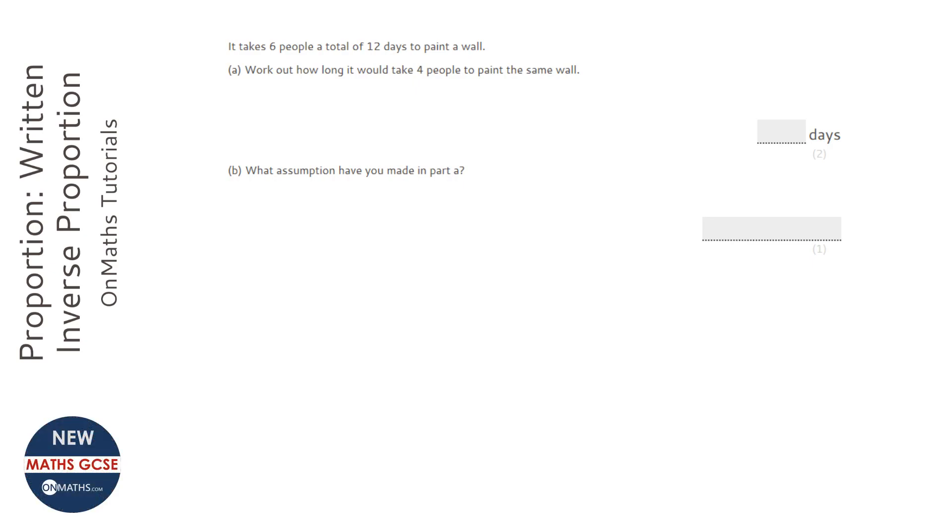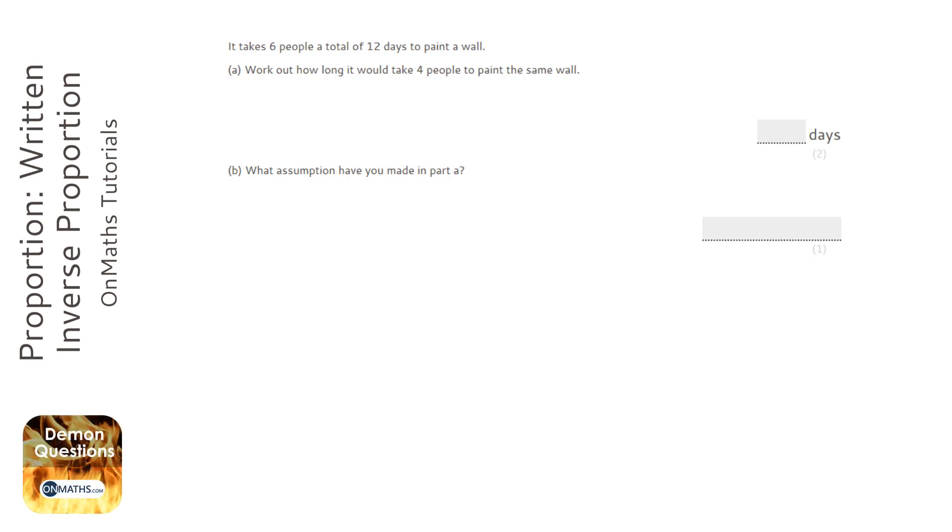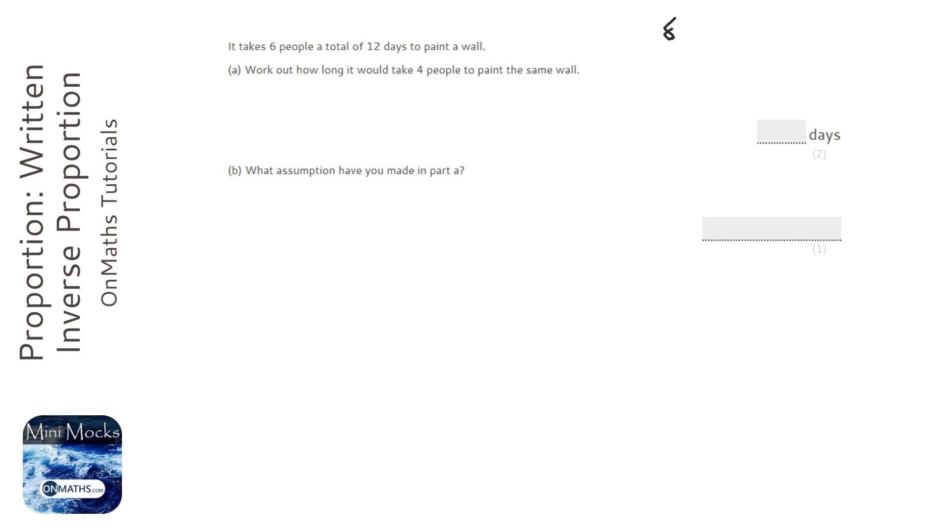For instance, the biggest wrong answer for this is to try and get from 6 to 4, so we can divide it by 3 and then double it. So we're going to divide the days by 3, which is 4, and then double that. So the most common wrong answer is 8 days.